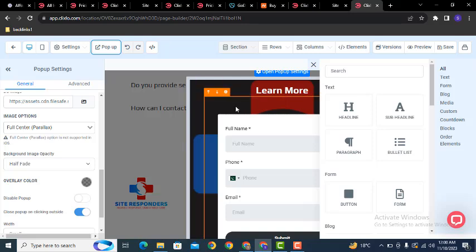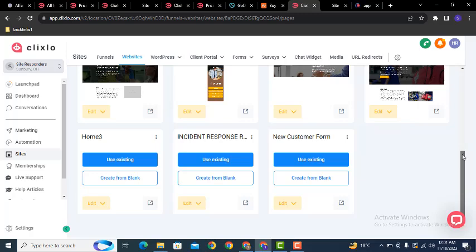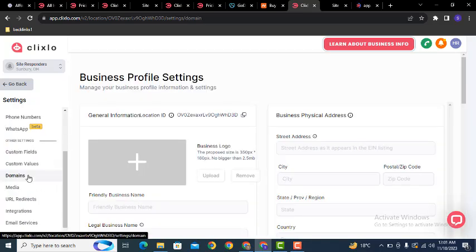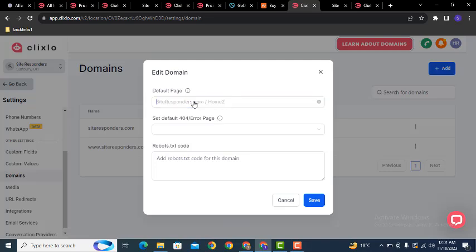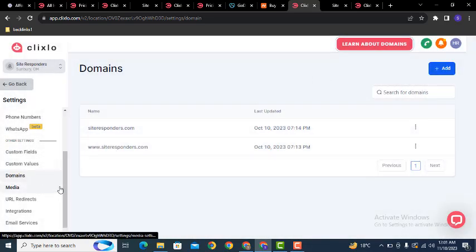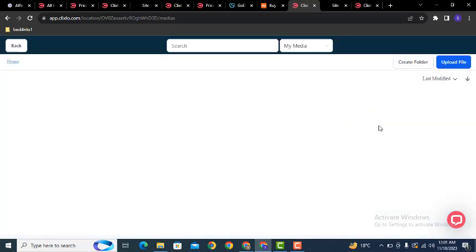You can edit your pop-ups from there. Now, if you want to set any page as the website front page, go to Settings, then Domains. On the right side click the three dots and select Edit. Here you can see Default Page — you can select any page to be the website front page.